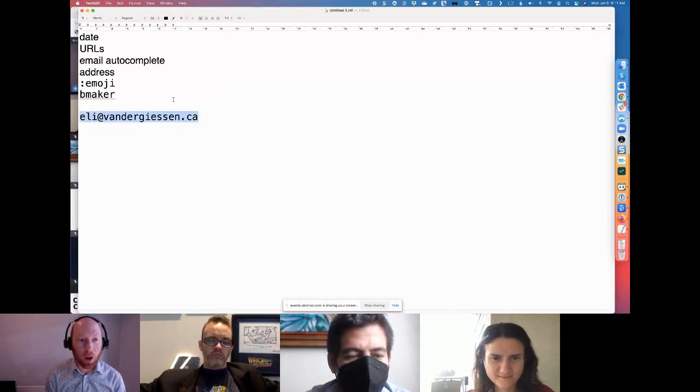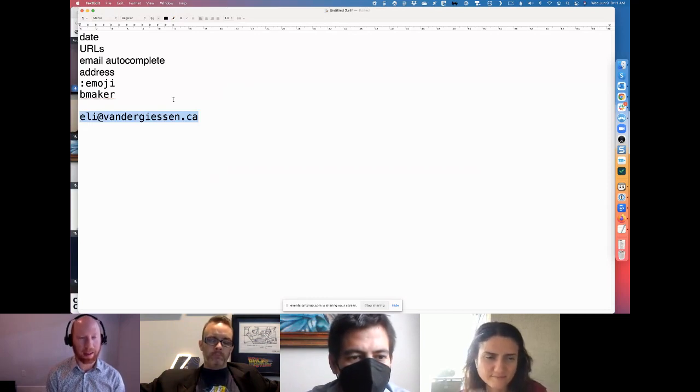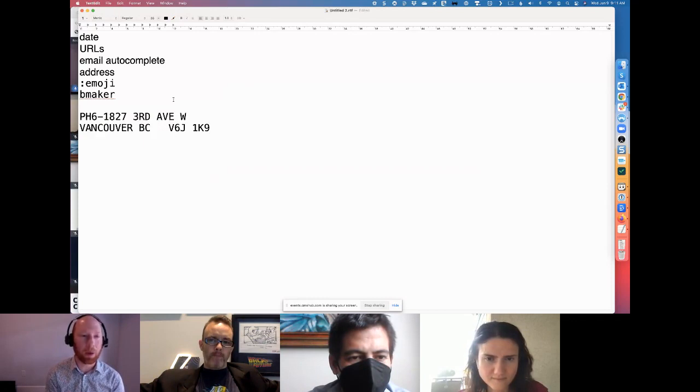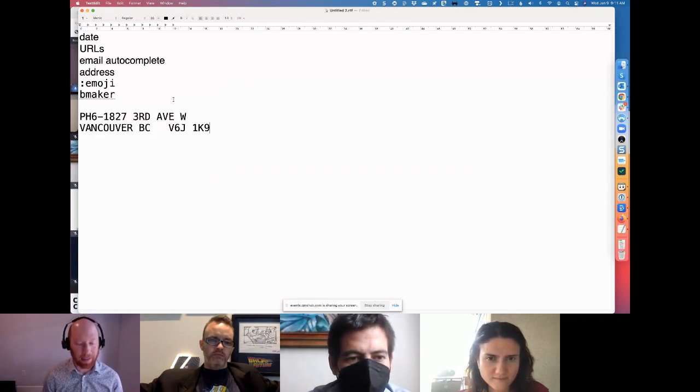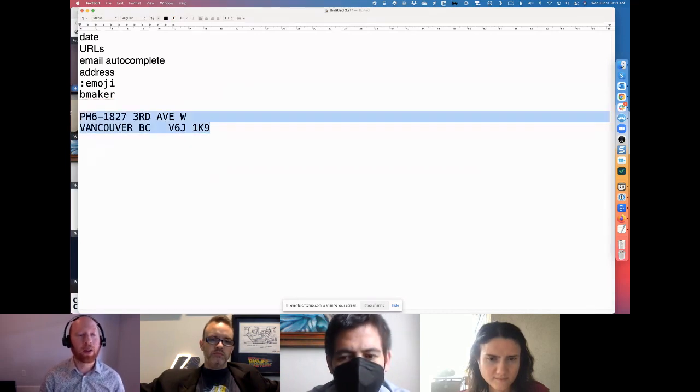You can, of course, do this with longer things too. So maybe I just want to say like, I want my whole home address to be spit out into this document. Boom. You just type, I type H address and it spits it out. But of course you could give it any kind of shortcut text.